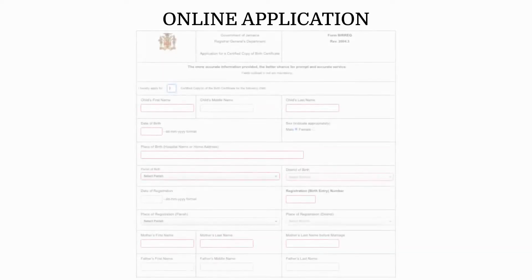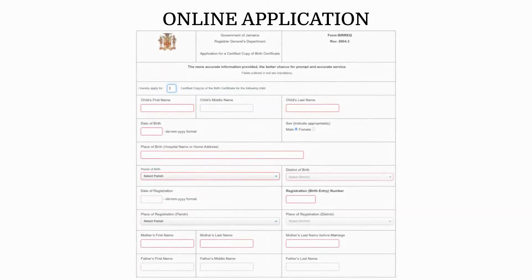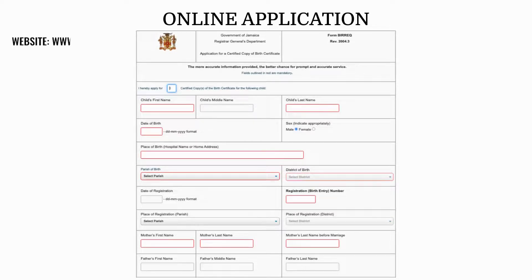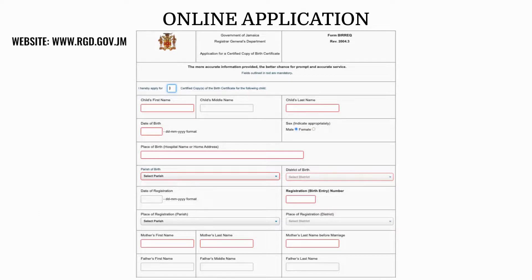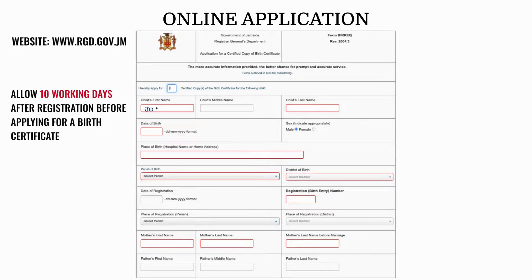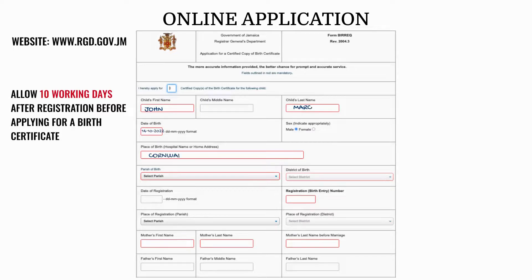There is also the option of applying online for a birth certificate. The form can be found on the Registrar General Department website at www.rgd.gov.jm. Please note that 10 working days should be allowed after registration of birth before applying for the certificate.